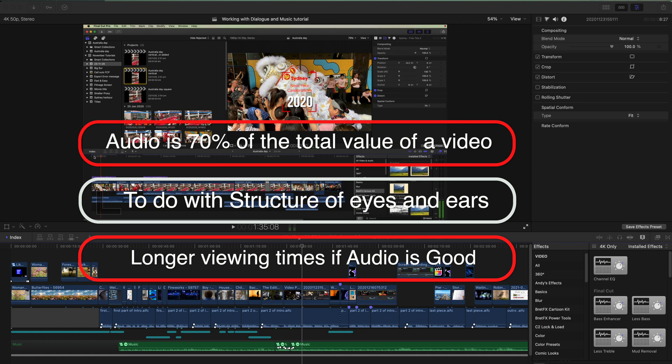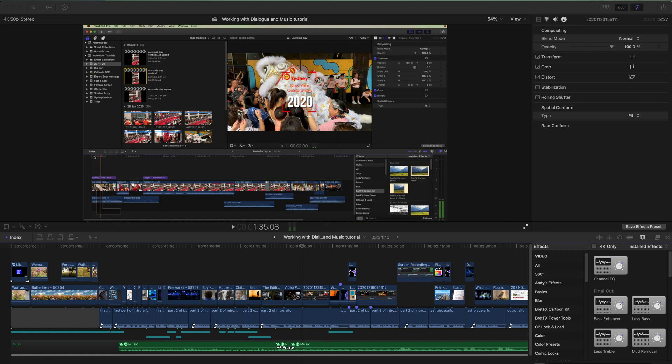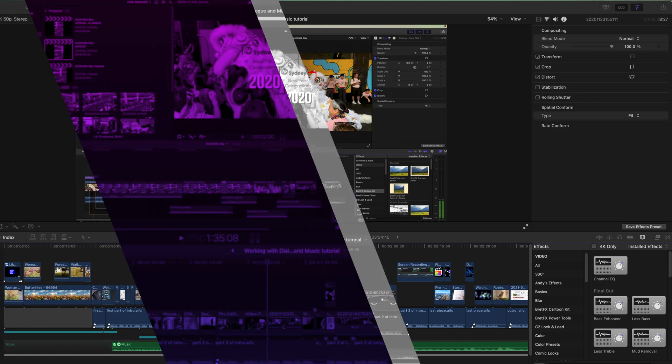So you'll get longer viewing times if your audio is good, than if your images are good and your audio is off, or not good. We may not be expert at audio, but there's no harm in trying to be better.